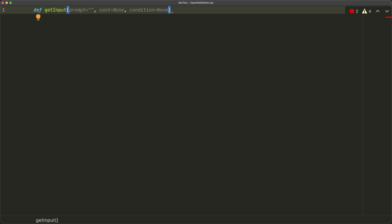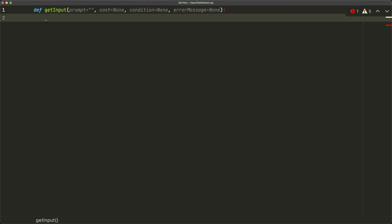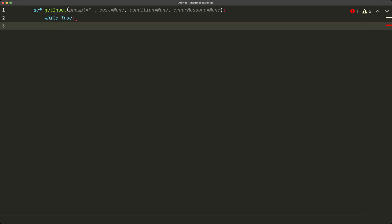The third parameter is condition, defaulted to None. Condition is the function we check to make sure our input, once cast to the correct data type, is actually following the rules we want. The fourth parameter is error_message, also defaulted to None, for when the condition fails or we get an error when trying to cast. Inside the function body we use an infinite loop — 'while True' — because we want to keep asking the user for input until they enter the correct thing, at which point we return a response and the loop is broken.